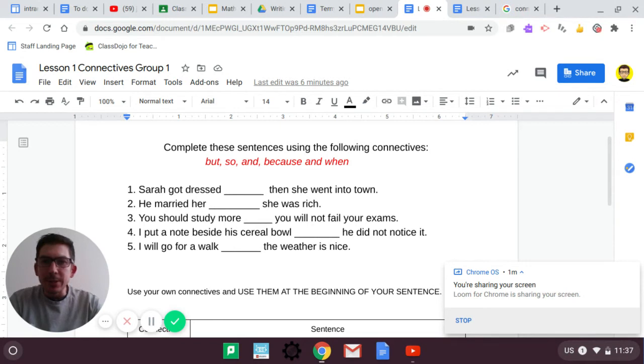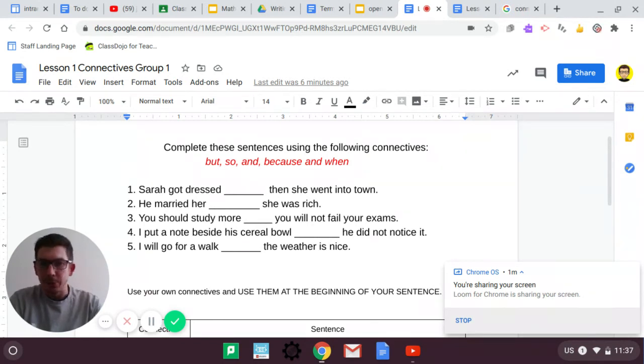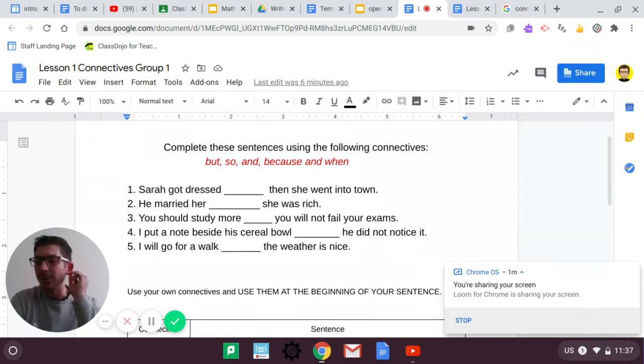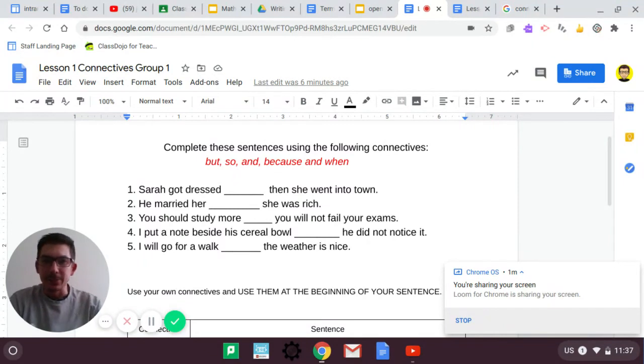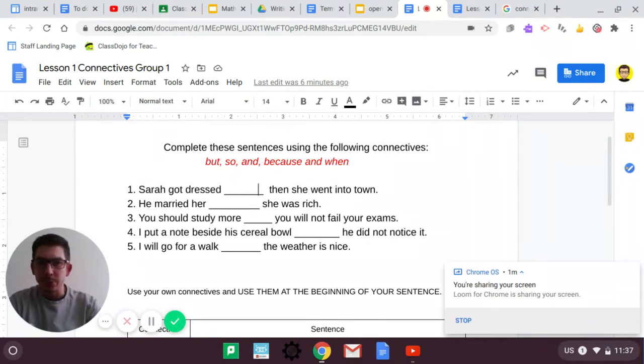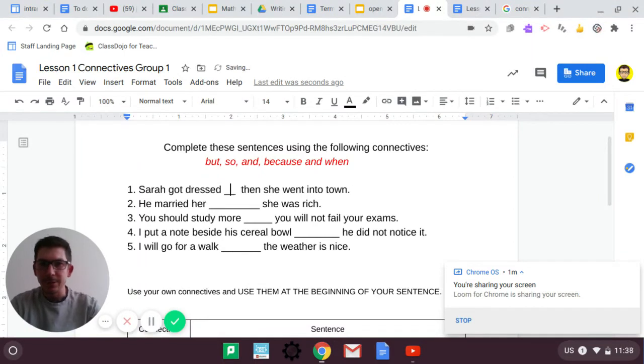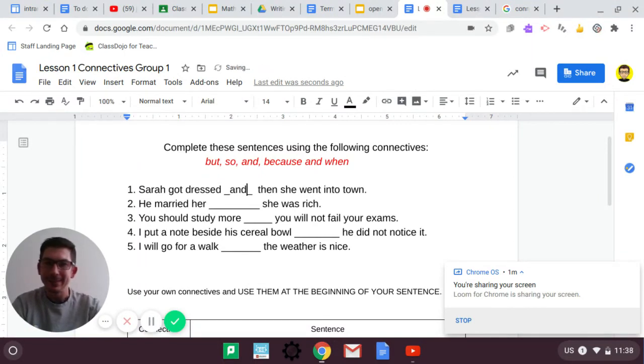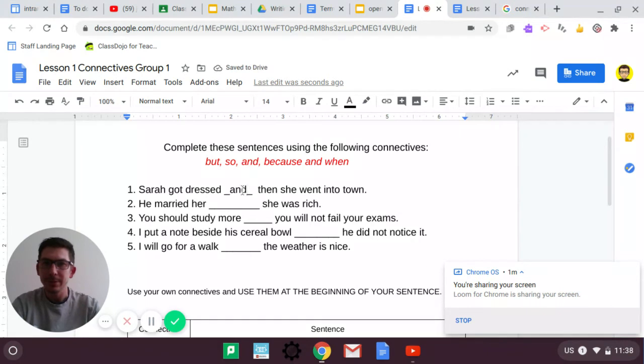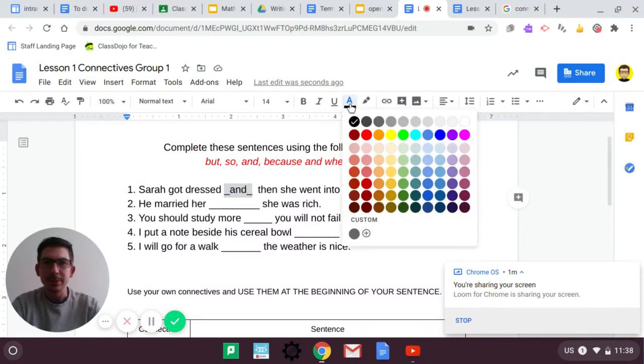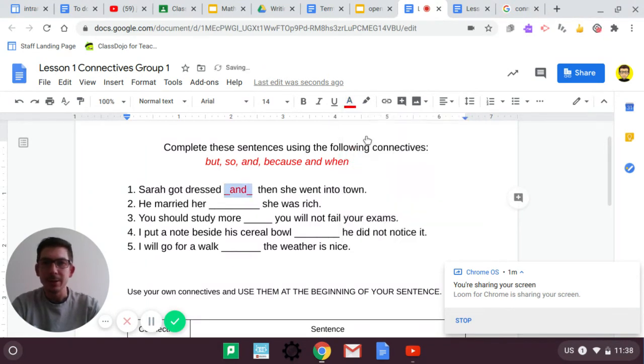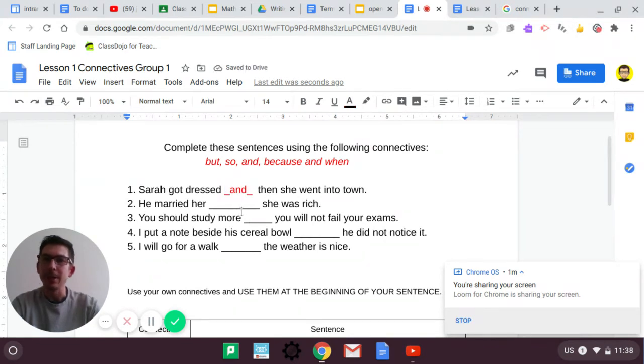Sarah got dressed, then she went into town. What's that, I hear you ask? Oh, I hear you say. Yes, of course. The connective that should go in here is and. I'll highlight that. I'll put it in red. To highlight, highlight the word, click on text colour, and click red.